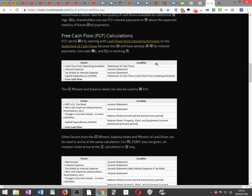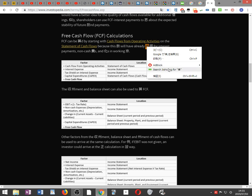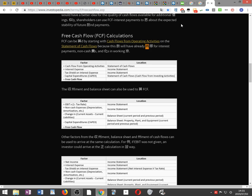Free cash flow calculations: FCF can be calculated by starting with cash flows from operating activities on the statement of cash flows, because this number will already be adjusted for interest payments, non-cash expenses, and changes in working capital.